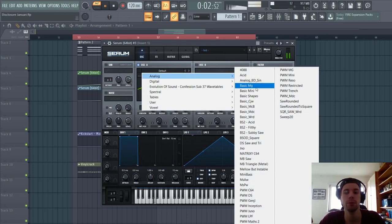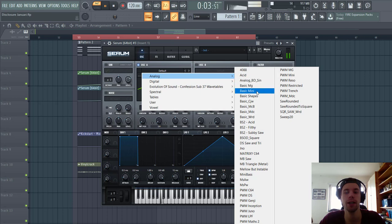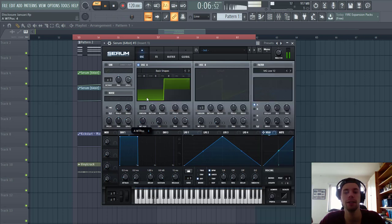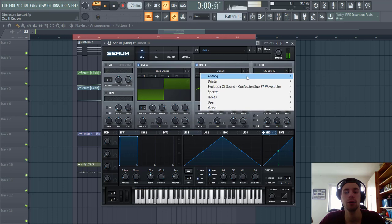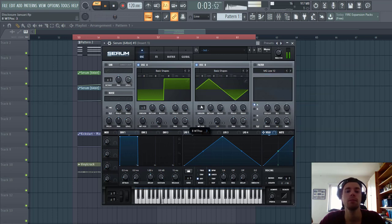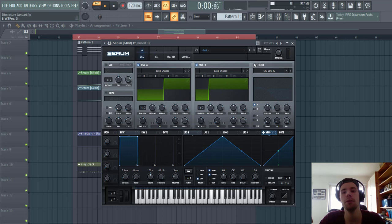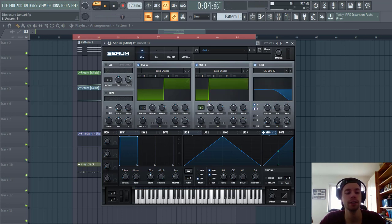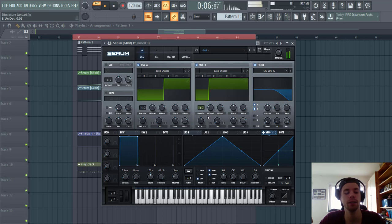For oscillator A and B, we're gonna use a square wave. We're gonna use those basic wavetables for the more analog kind of sound. Enable the filter. We have oscillator B for unisons. And then detune a bit down.